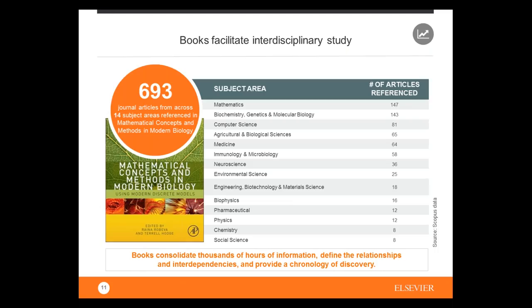Books are also an ideal gateway for interdisciplinary studies. For example, 'Mathematical Concepts and Methods in Modern Biology' — a book Elsevier publishes — covers mathematics and biology, but looking at the subject areas, there are almost 700 article references. You see 81 references to computer science, 8 to social science, 36 to neuroscience. There are very many links and references to other fields. This is where books distinguish themselves from journals — they're much more comprehensive and have many links to other subject areas.